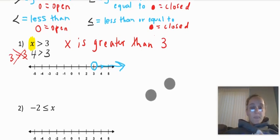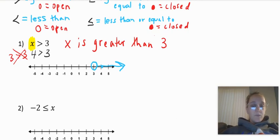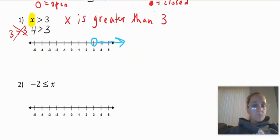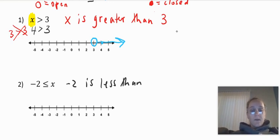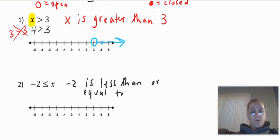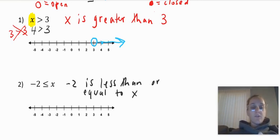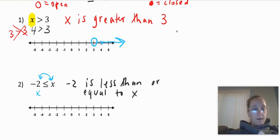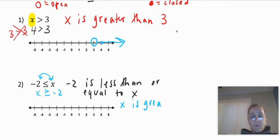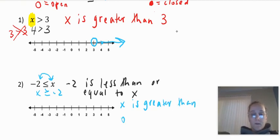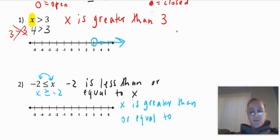Down here I have negative two and this symbol is less than or equal to. So I have: negative two is less than or equal to x — it has the or equal to because it has that line underneath. If you wanted to, you could also write it the other way with x first. If you flip it: x is greater than or equal to negative two. Both of them are right. Sometimes students just like to put the x first.